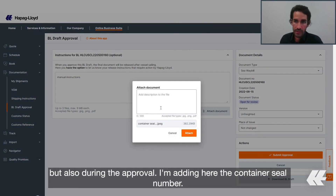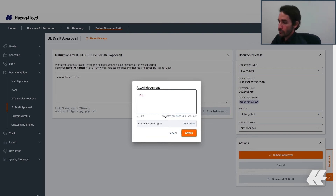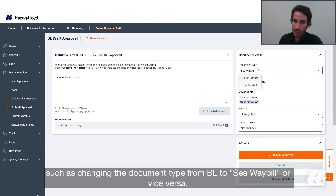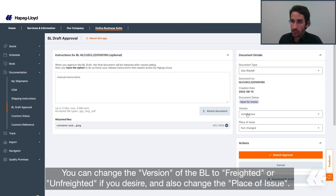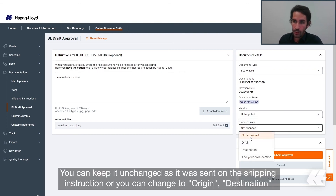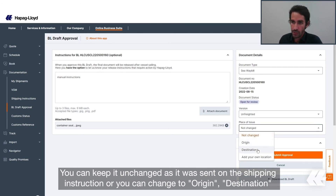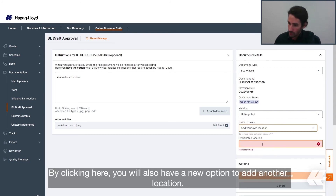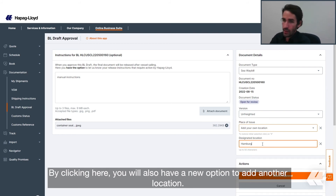I'm adding here the container seal number. Besides that, you can also send structured approval instructions, such as changing the document type from bill of lading to seaway bill or vice versa. You can change the version of the BL to freighted or unfreighted if you desire, and also change the place of issue. You can remain unchanged as it was sent on the shipping instruction, or you can change to origin, destination, or add your specific location. By clicking here, you also have a new option to add another location.